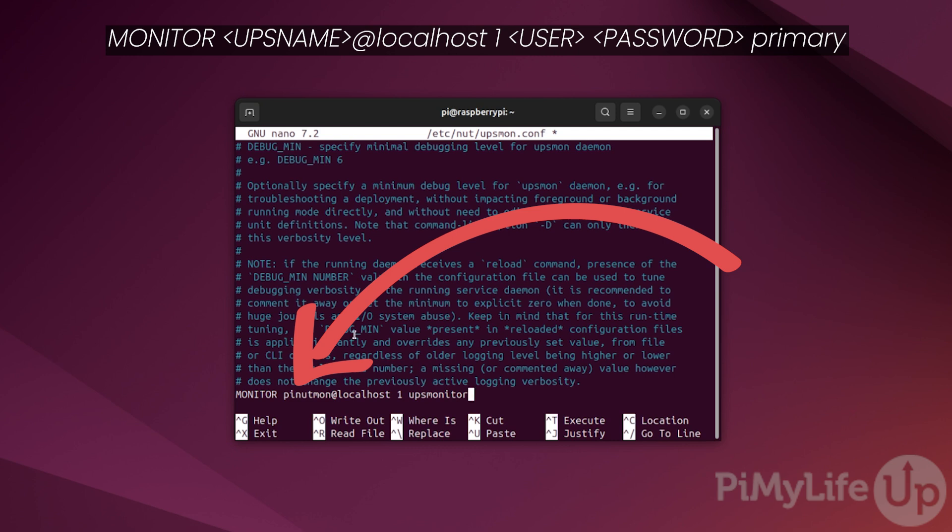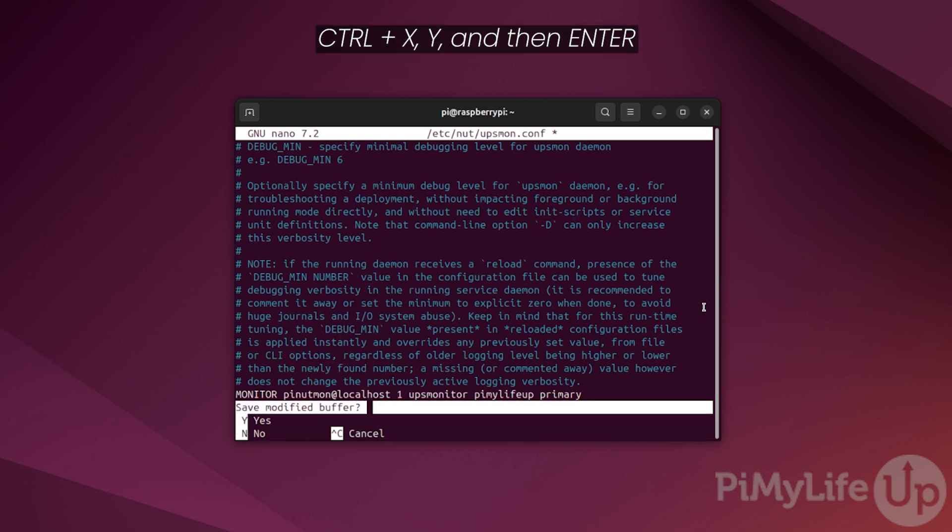In our case, this is upsmonitor. Follow this up by specifying the password for your user. In our case, this is pimylifeup. Finally, type primary so that NUT knows that the UPS it is monitoring is directly connected to your Raspberry Pi. Now save and quit by pressing CTRL+X followed by Y and then enter.